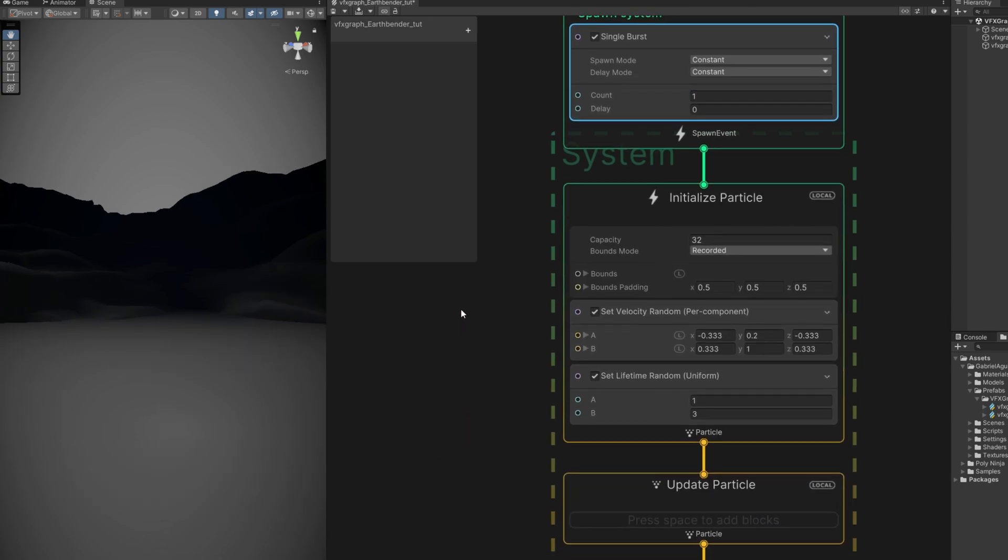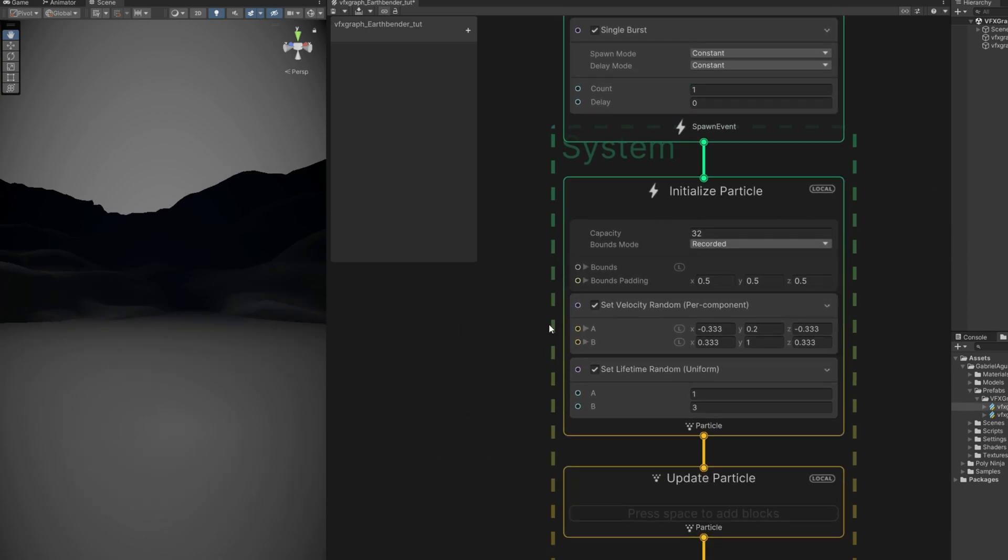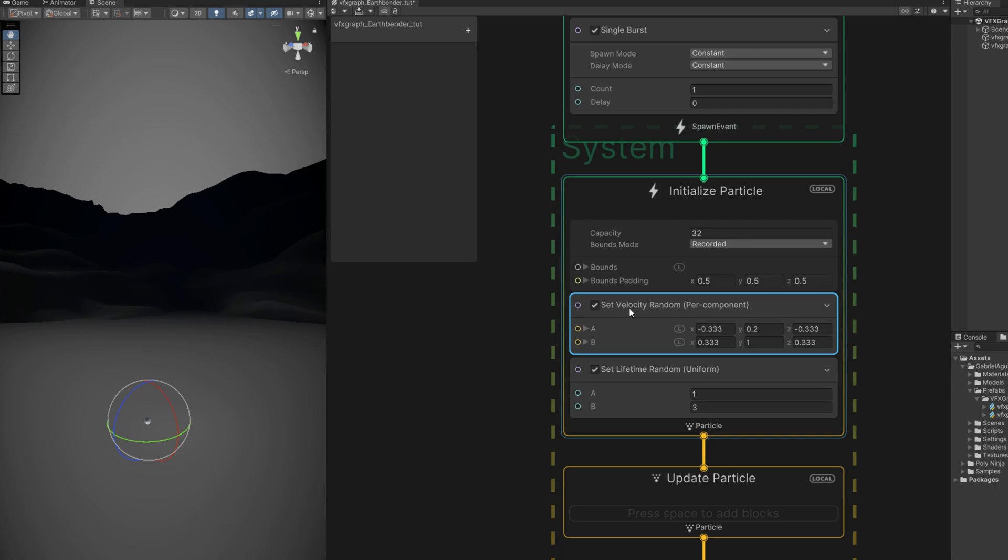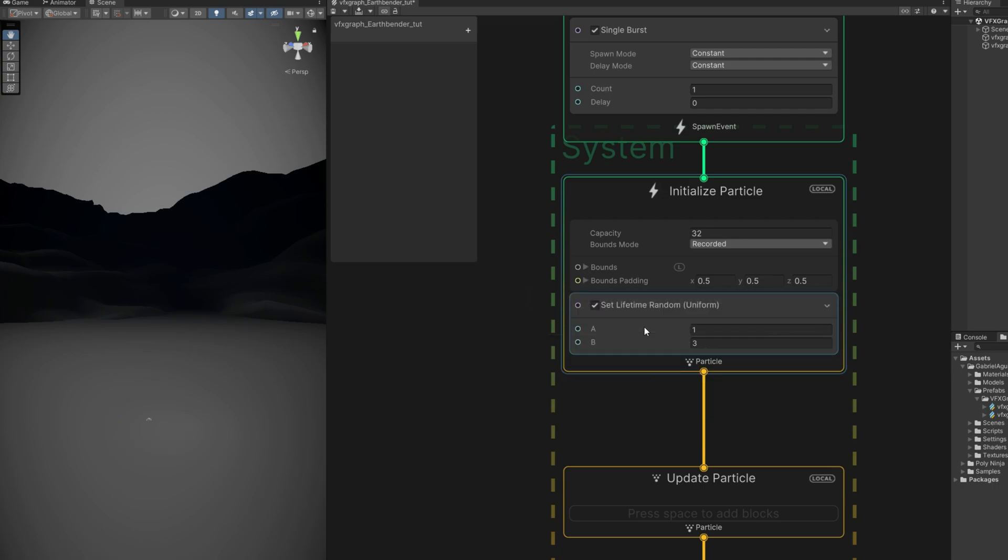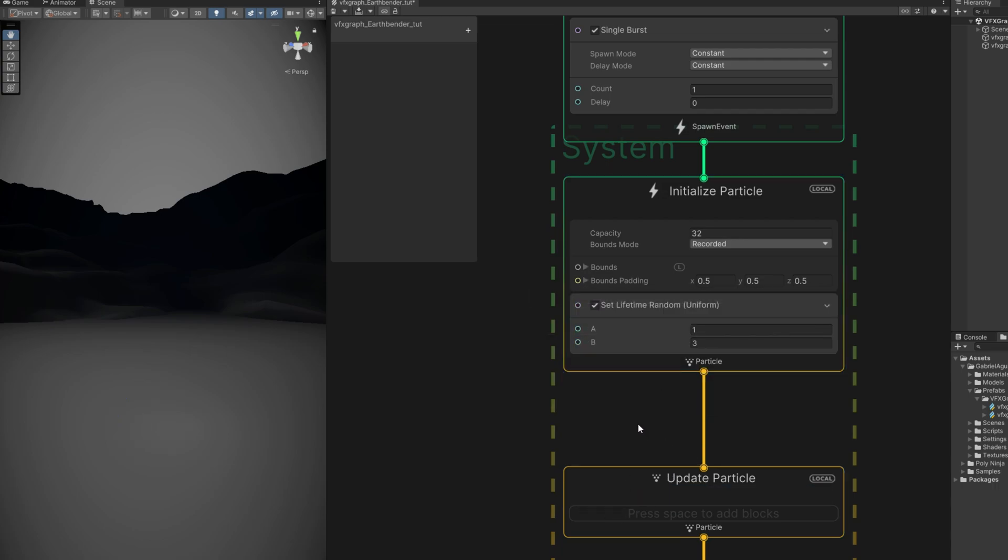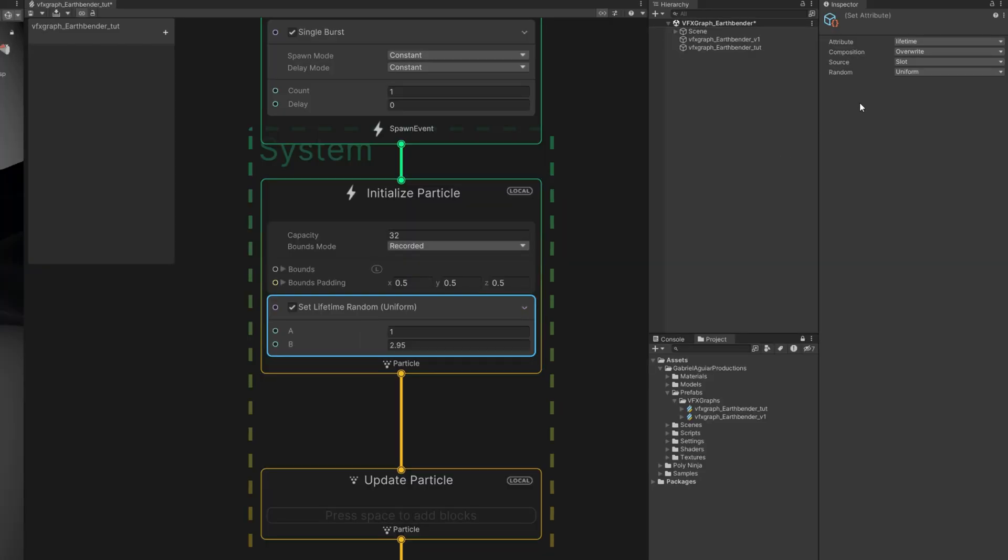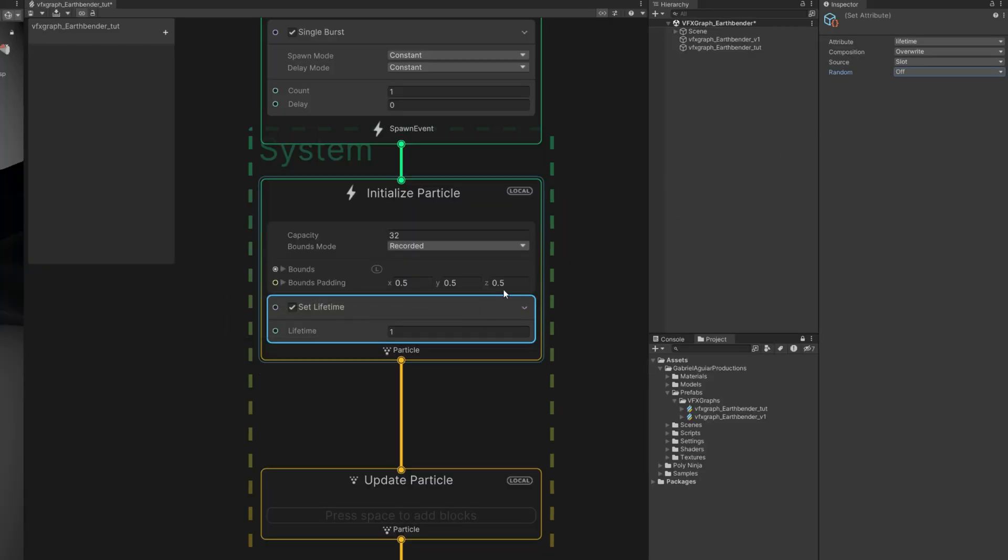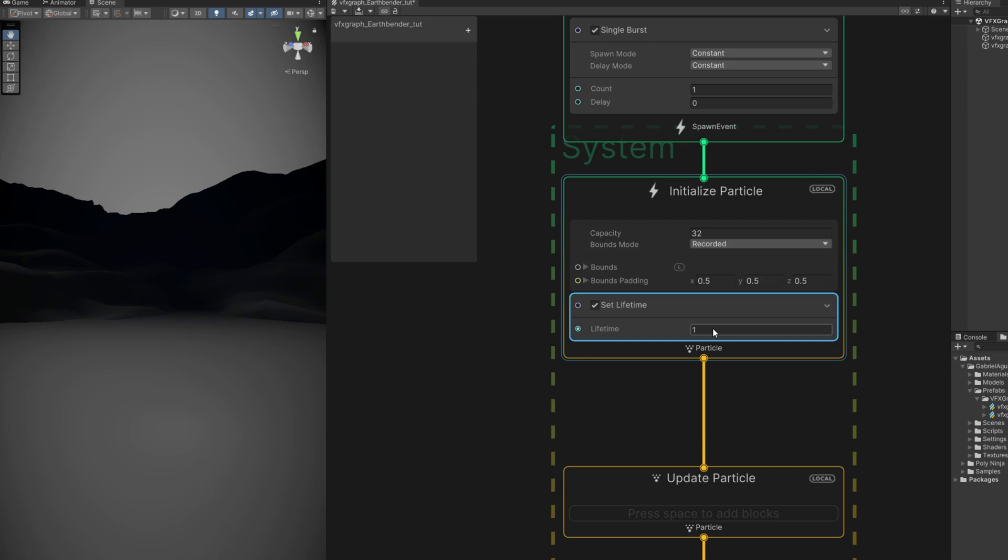This is going to be for the center rock, the rock in the middle. It's going to need velocity but not in here. We are going to use it down here in the update particle in a moment. For now let's say the set lifetime is constant, three seconds will do just fine for this example.